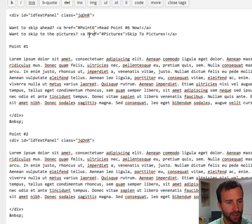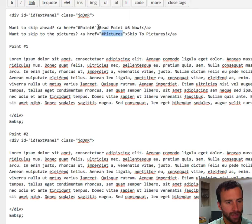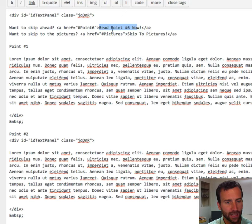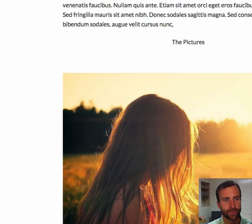Or in this one, hashtag pictures. Whatever you named it down below is what you want it to refer to up here. And then, you can have text that they read. And this is hyperlinked text. So, in this one, skip to pictures.